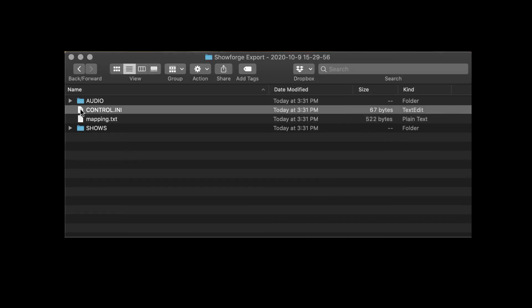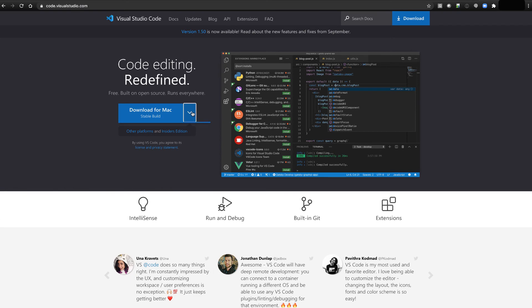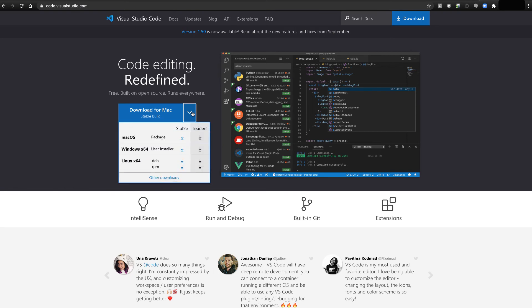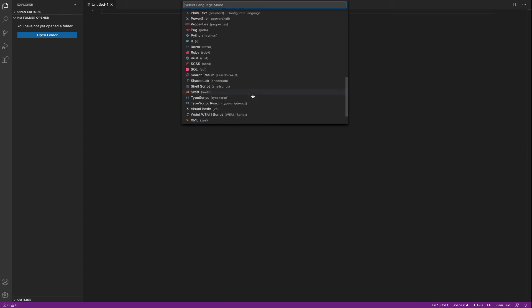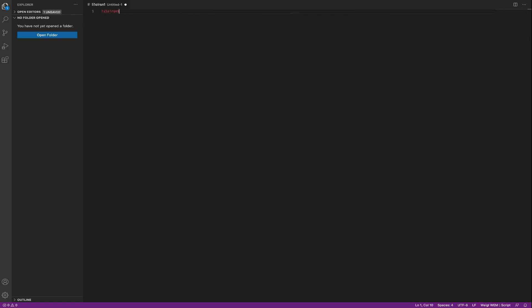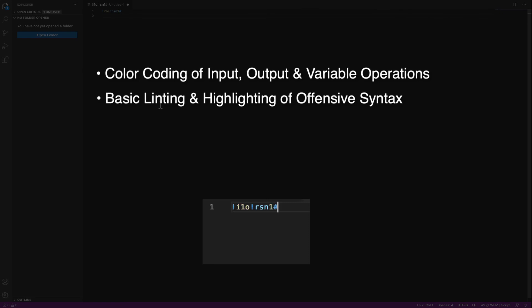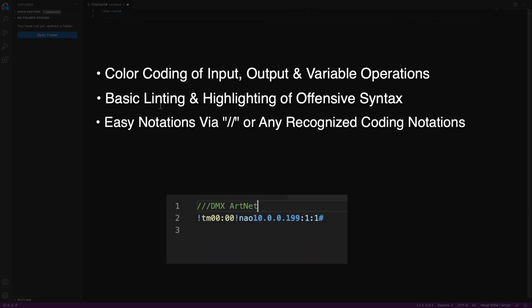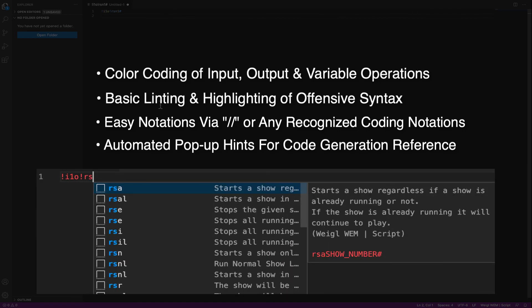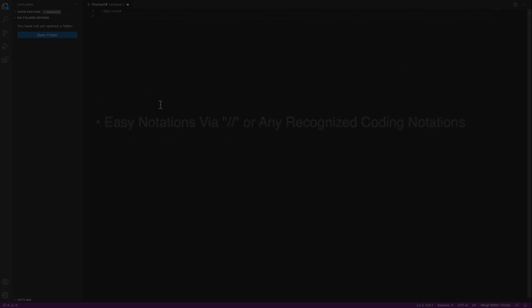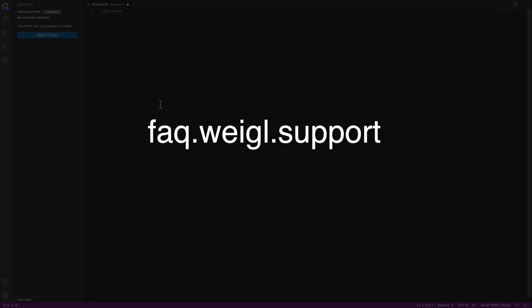If you would like to preview or possibly edit the control.ini file outside of ShowForge, we recommend the free WemScript extension for the Visual Studio Code app. Visual Studio Code is free from Microsoft for all major OS platforms, providing license-free portability for WemScript logic. With the WemScript extension loaded, it becomes an invaluable tool for generating, editing, and troubleshooting WemScript logic, offering features such as color coding of input, output, and variable operations, basic linting and highlighting of offensive syntax, easy notations with forward slashes or any recognized code notations, and automated pop-up hints for assistance and reference of command generation. Visit the WemScript overview at faq.wego.support for more information and download links for both Visual Studio Code and the WemScript extension.